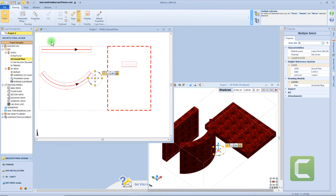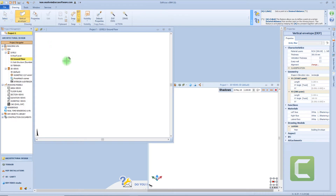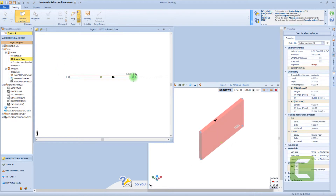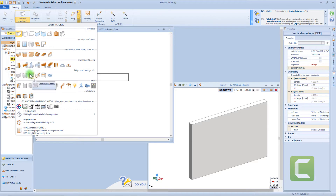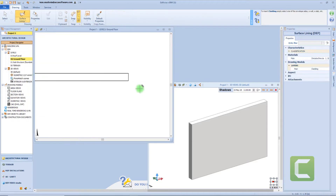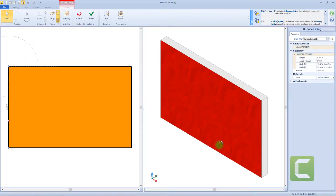The next object in our menu is the surface lining, very useful if we want to add more detail to our surfaces. For example, let's insert a vertical envelope first, then select the object from the menu and click over the surface. Now we will have access to this dedicated editor of our surface lining.